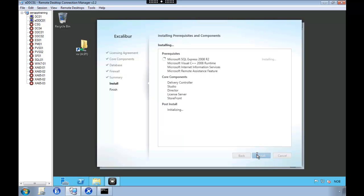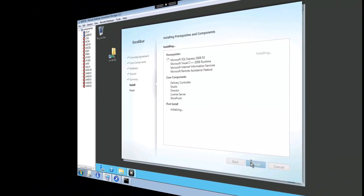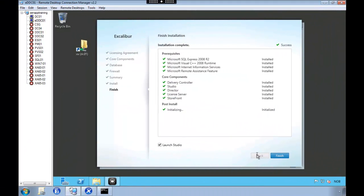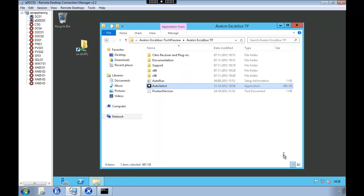So we're just going to do a fast forward. The installation is finished. We're now going to launch Citrix Studio.